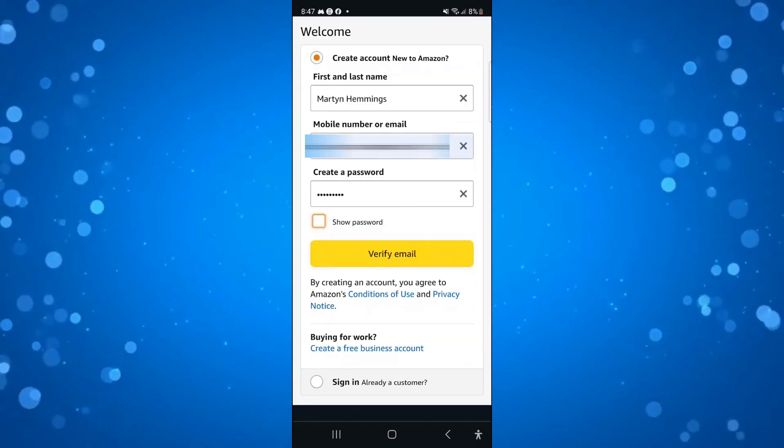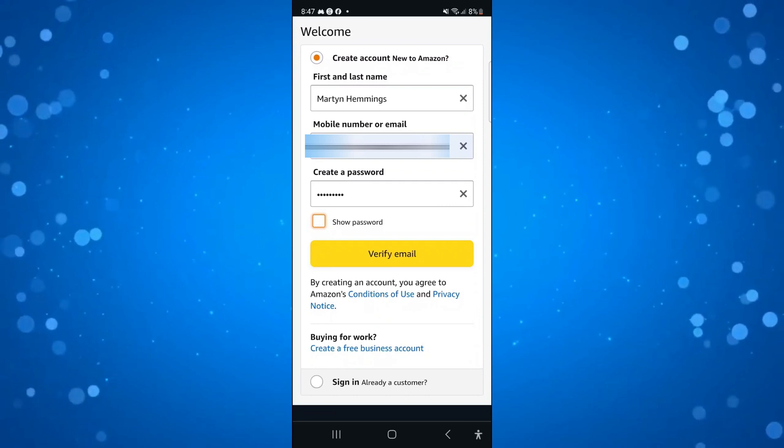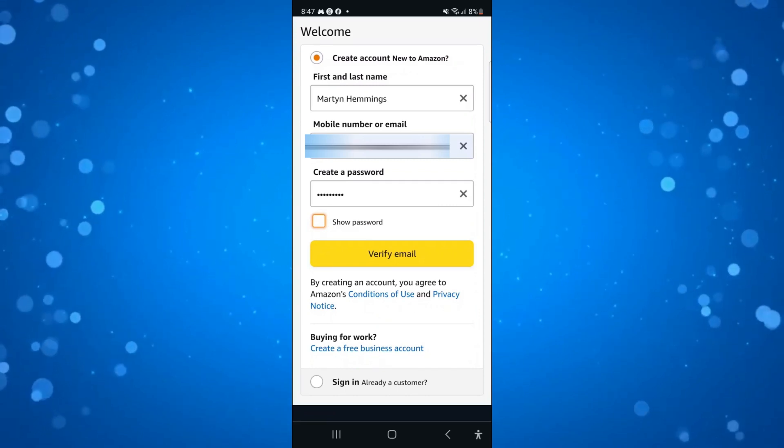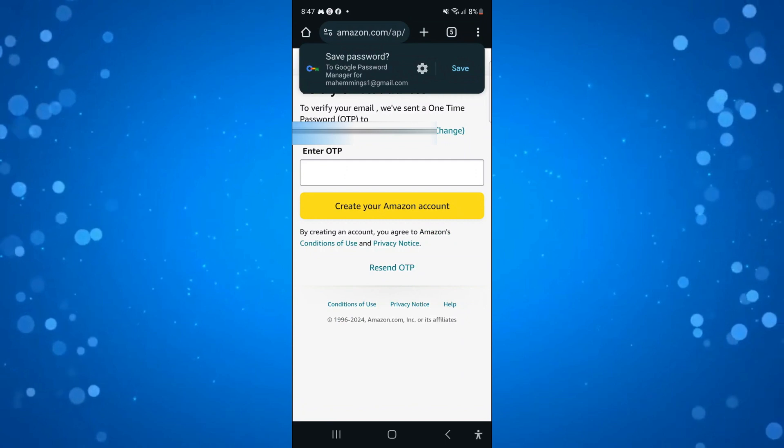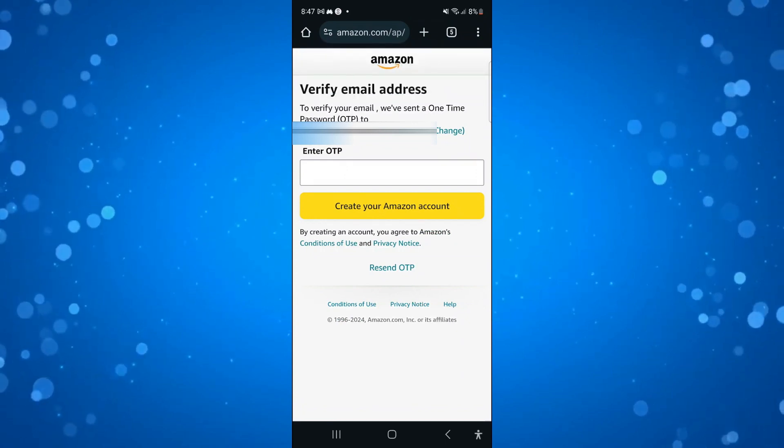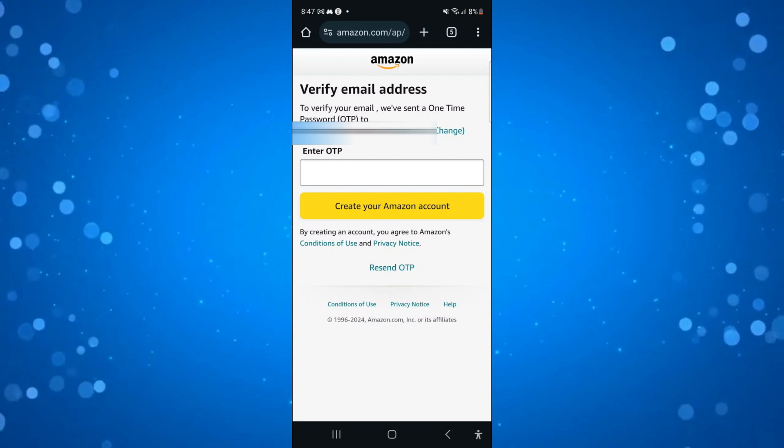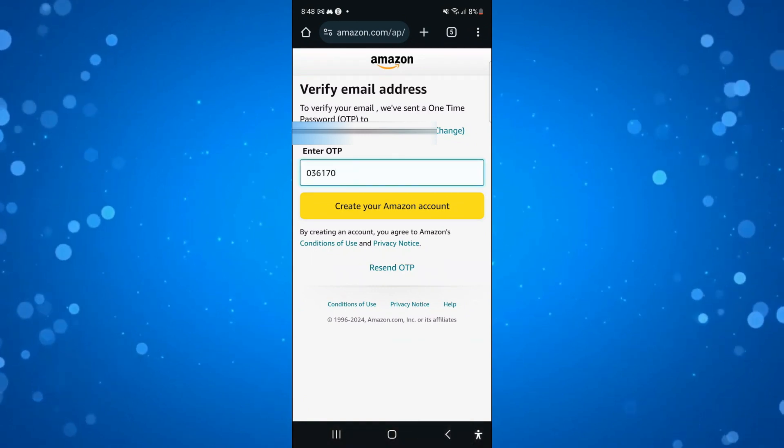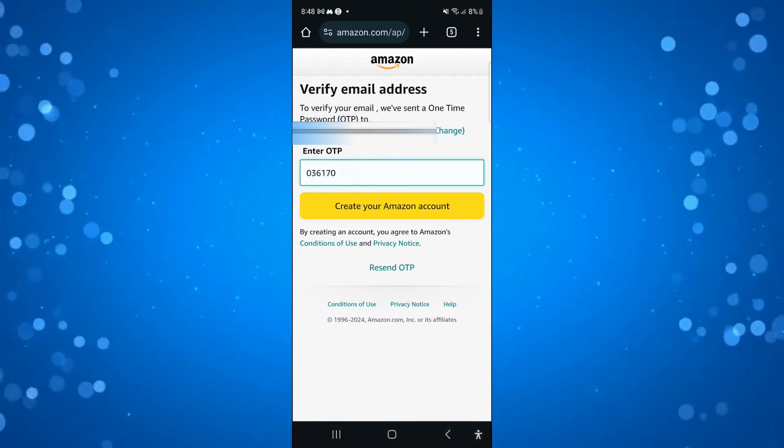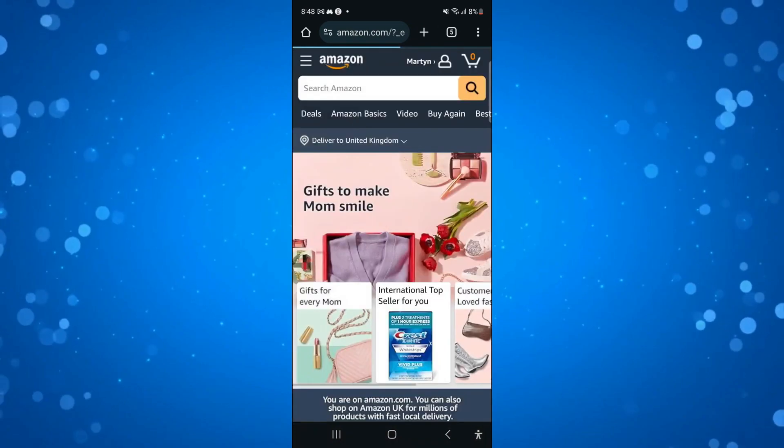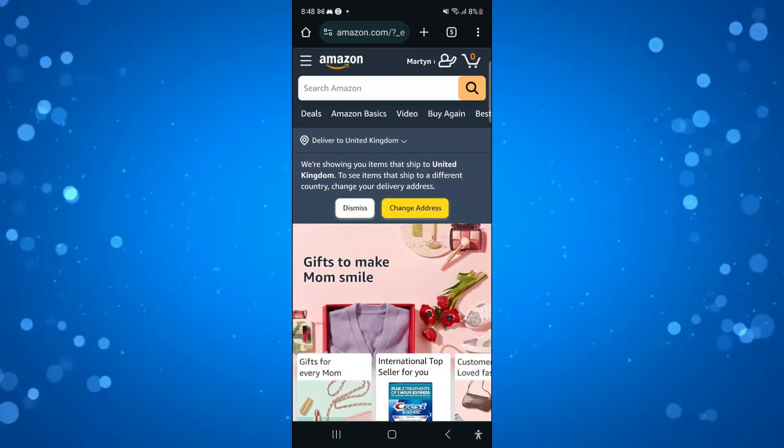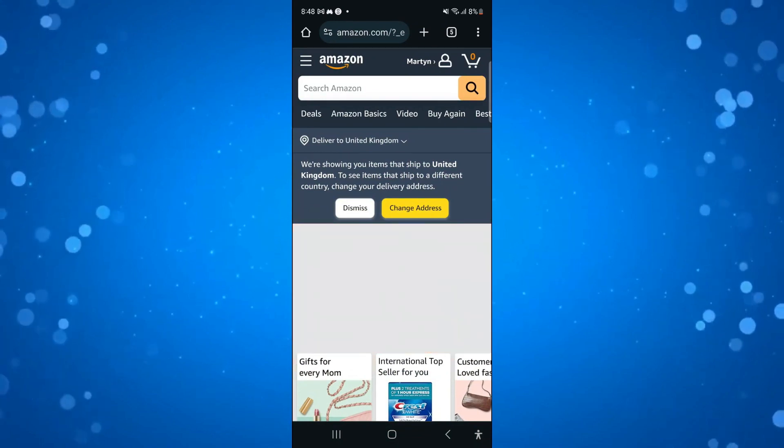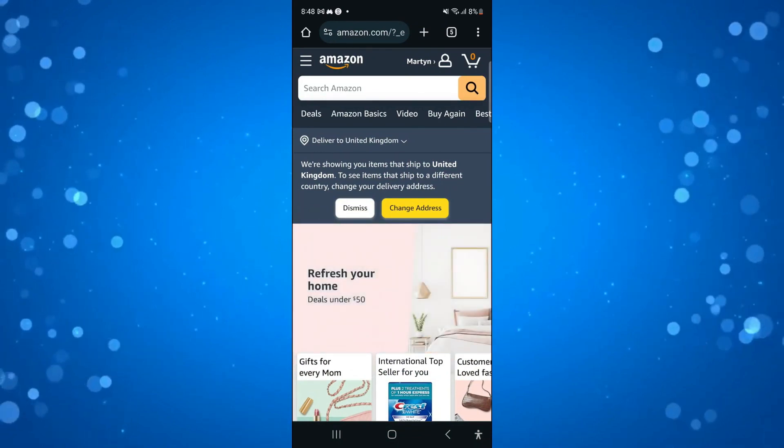Once you've entered your details, you're going to see a yellow box at the bottom which says verify email. Press onto this to send a code to your email. Jump into your email and grab that code. Once you've done that, you can press the yellow create your Amazon account button at the bottom. It's going to take a minute or two, but as you can see, it's going to directly log me in, and I've managed to create an Amazon account without a phone number.